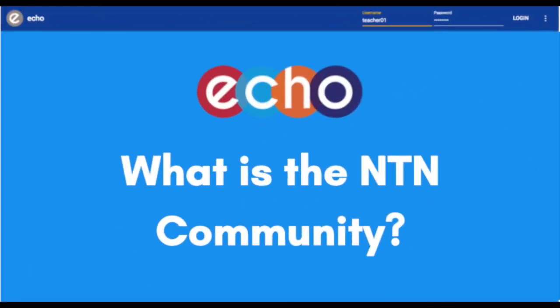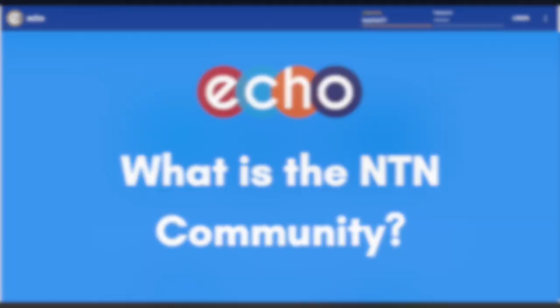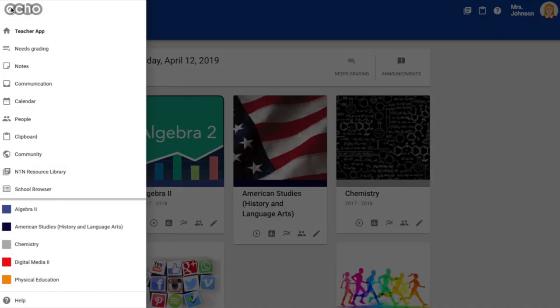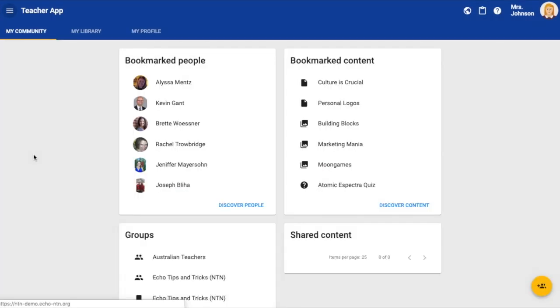The NTN community lives in Echo. It is a place that allows members of the network to connect, collaborate, and share with one another.